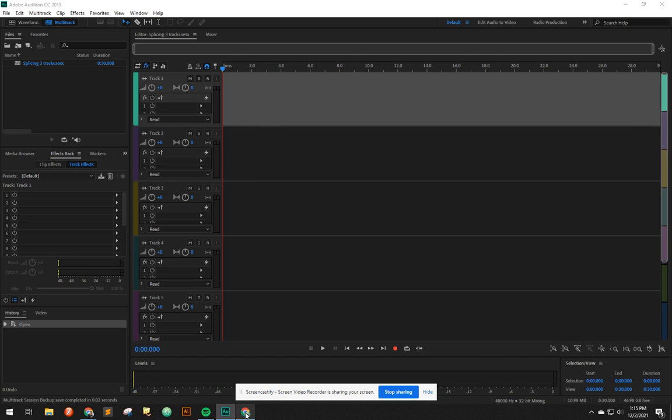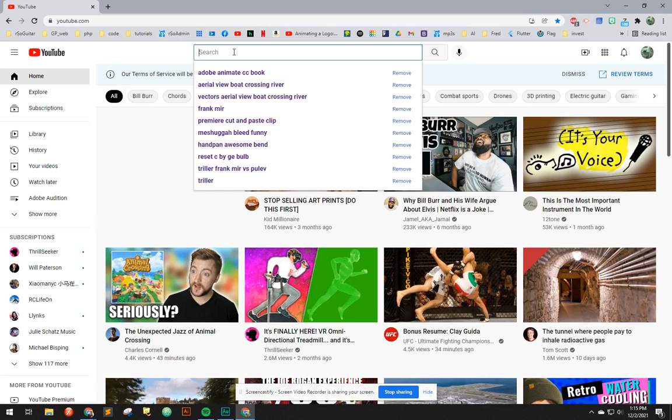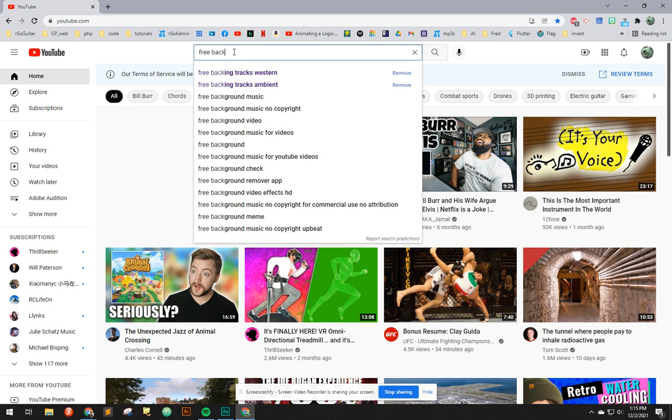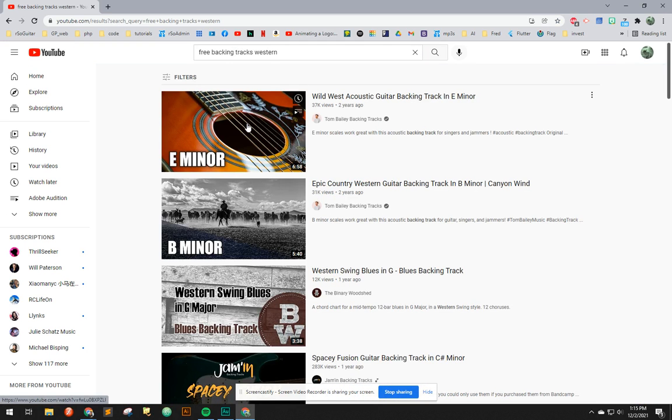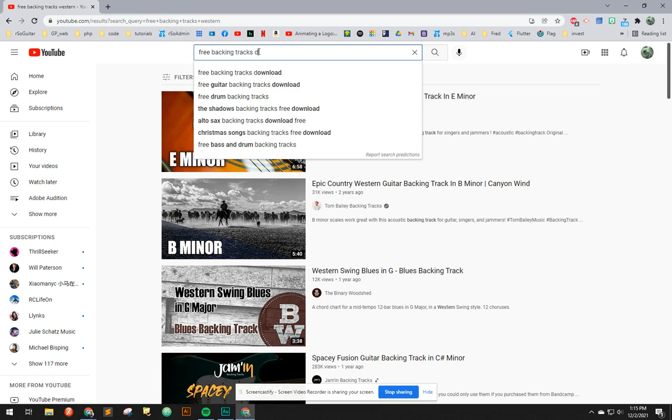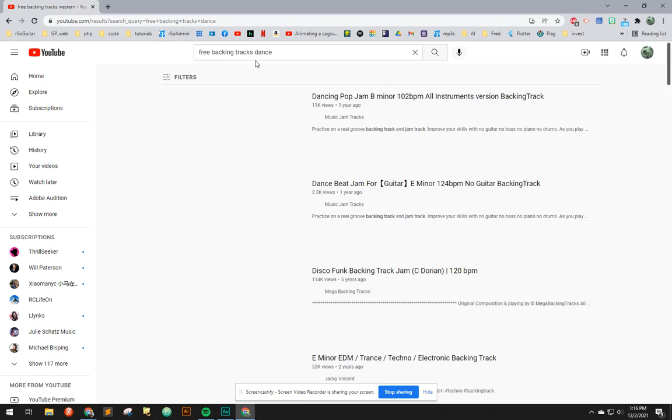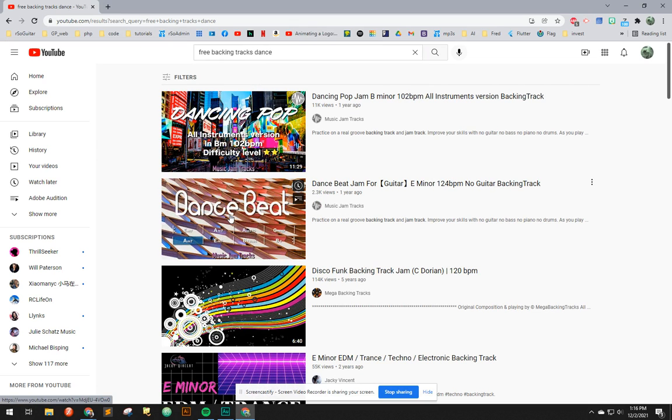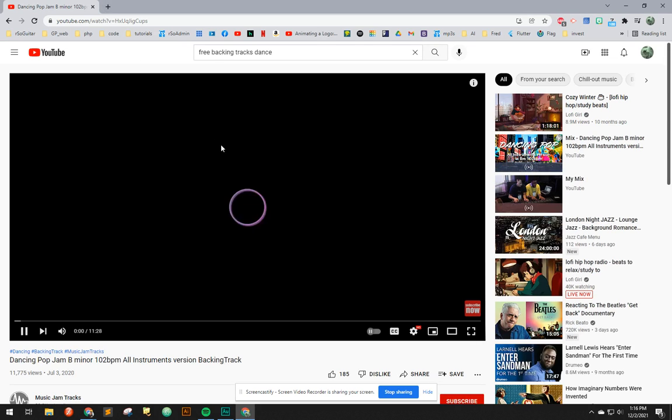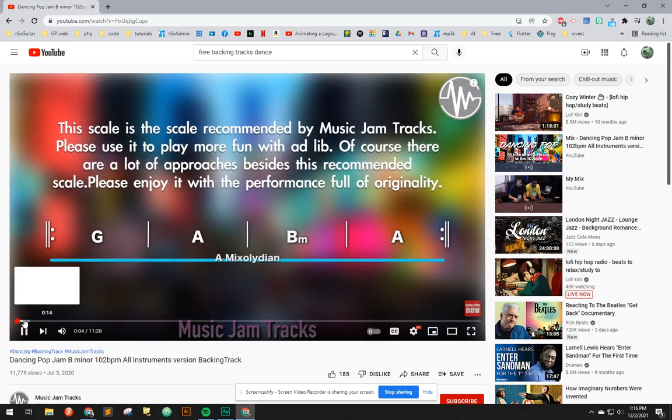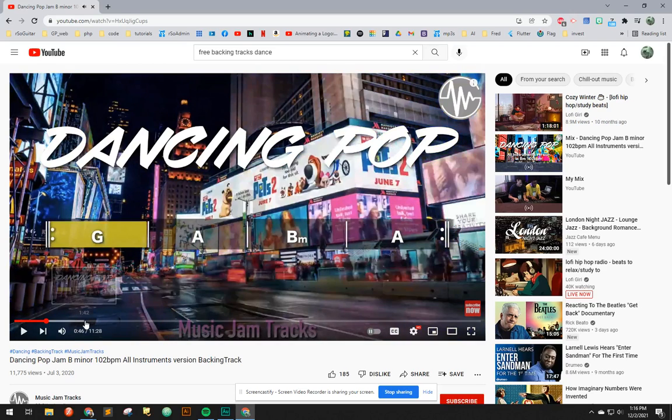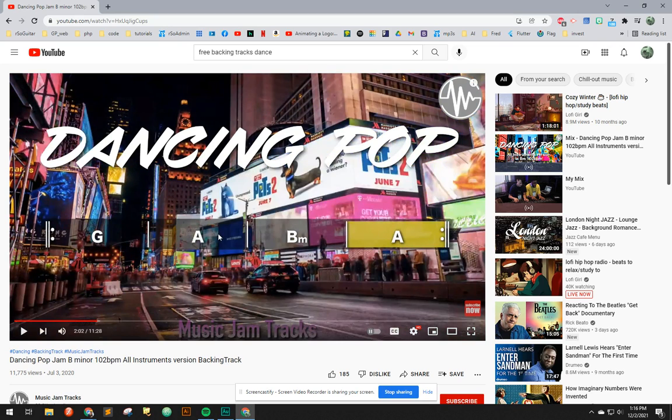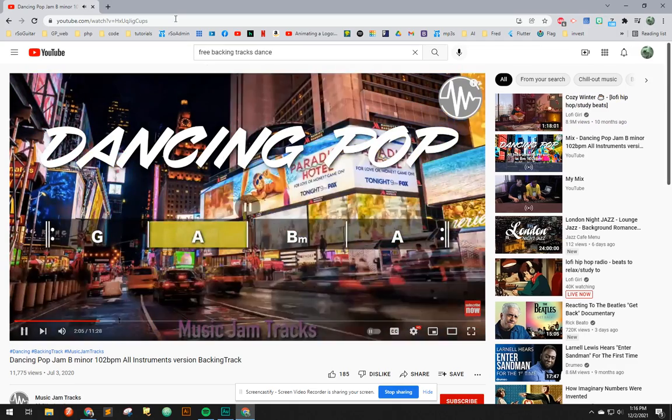Now, let's go to YouTube, and let's do Free Backing Track. Western, I don't know. Dance, maybe. Because I'm kind of hoping to find three dance tracks that had the same beat. But, as you'll probably see, they don't have to.